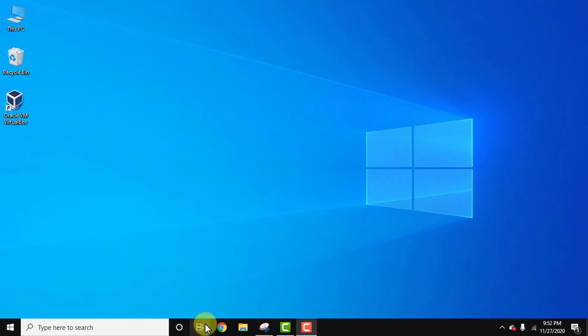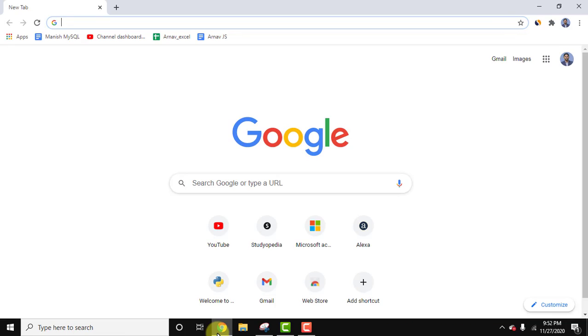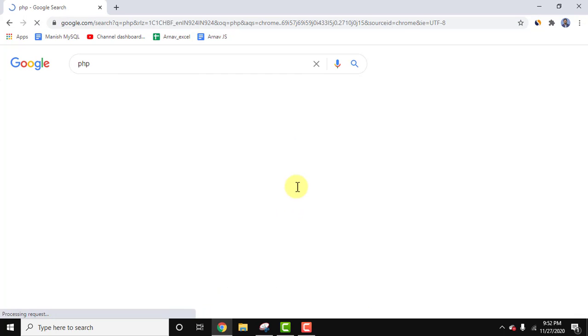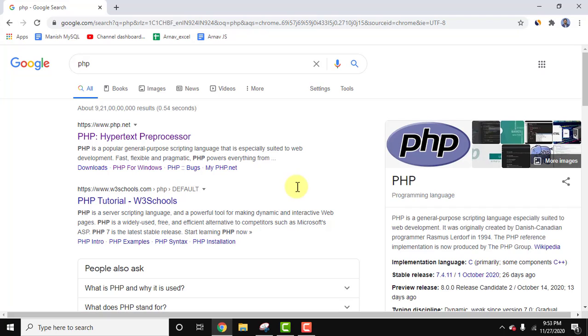For that, go to the browser. We are using Chrome, you can use any browser. Here, type PHP and press enter. On pressing enter, the official website is visible - php.net. Click on it.